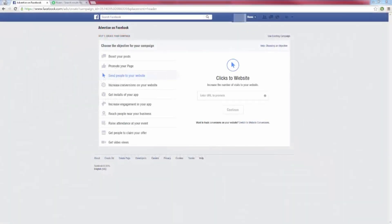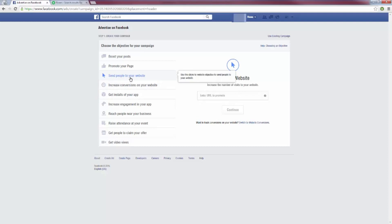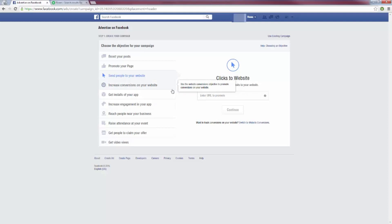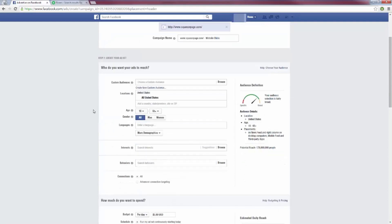Here I am on Facebook. We have all these different objectives we can choose for building our Facebook ad. What I recommend is 'Send People to Your Website' — when someone clicks your ad, they get redirected to your website. Once you click this, it will ask you to enter the URL you want to promote, which will be your squeeze page. Type out your squeeze page URL and you'll see all the different options for creating your ad.